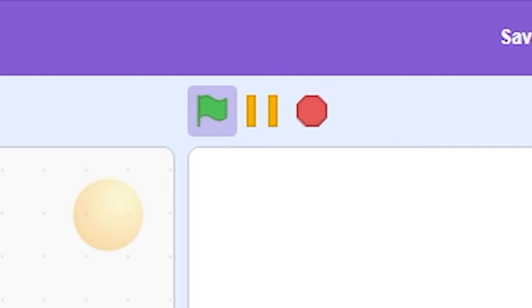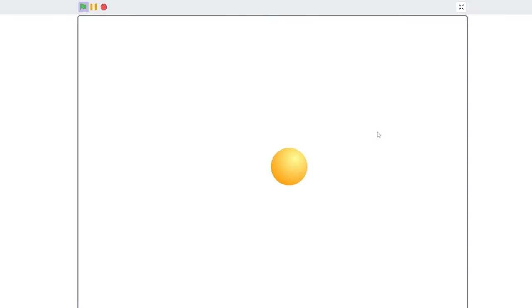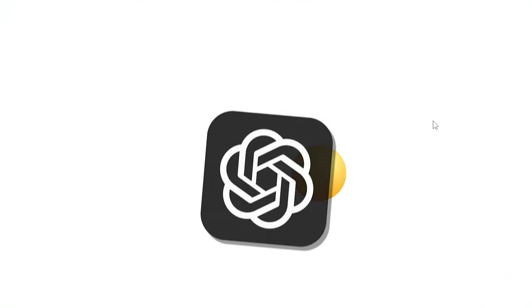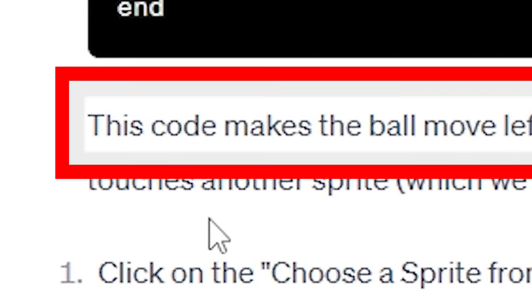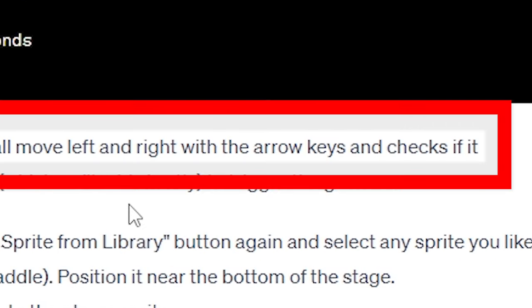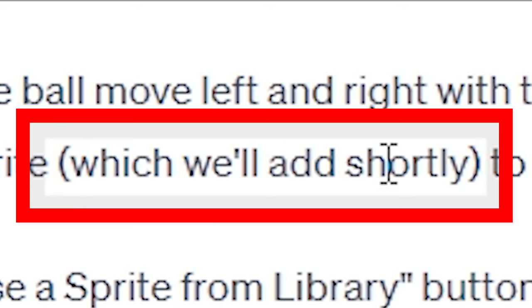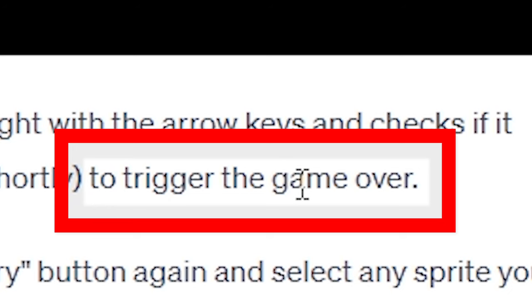Sounds good enough. Or if I click on the game, we can move left to right. ChatGPT right here. Revolutionary. This code makes the ball move left and right with the arrow keys to check if it touches another sprite, which we'll add shortly to trigger the game over.